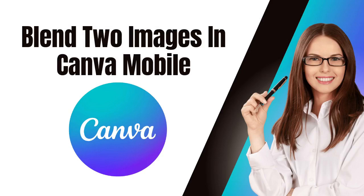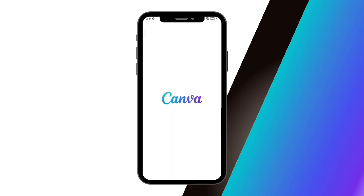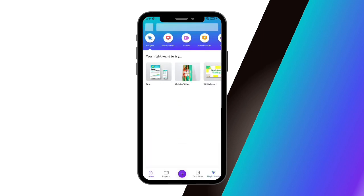How to blend two images in Canva mobile. Hello everyone, so for today's video I'm going to teach you how to blend two images in Canva mobile. First, open the Canva app on your mobile device and log in to your account, or sign in if you don't have an account yet.